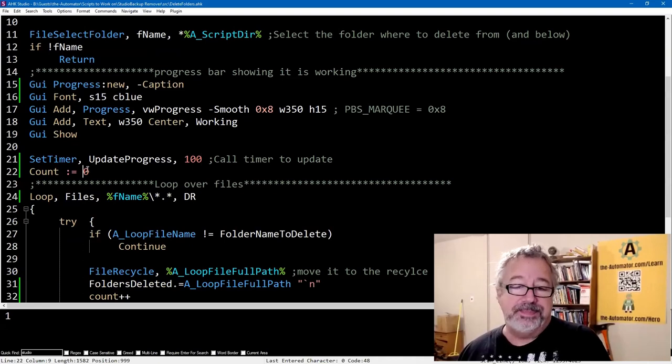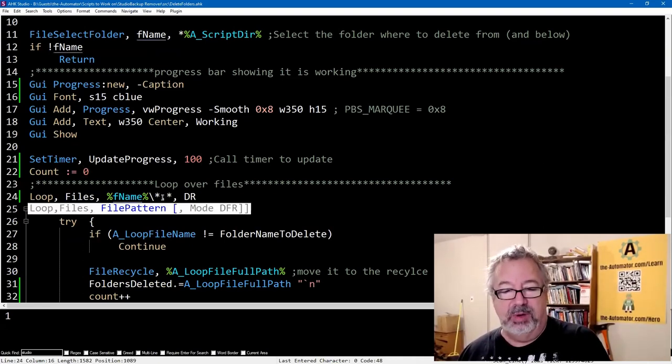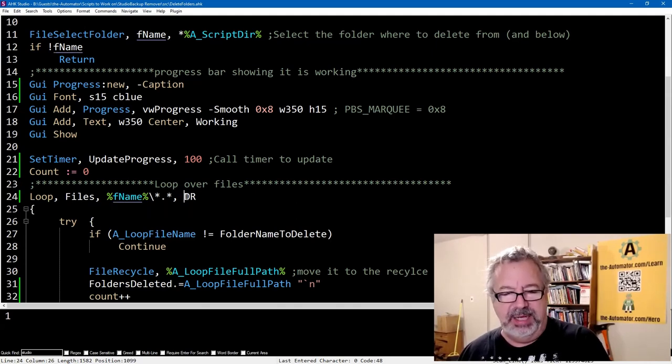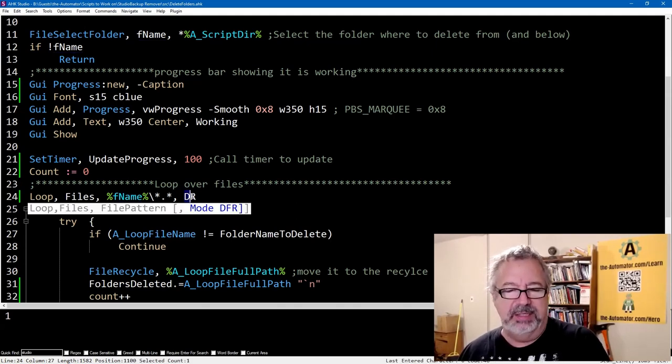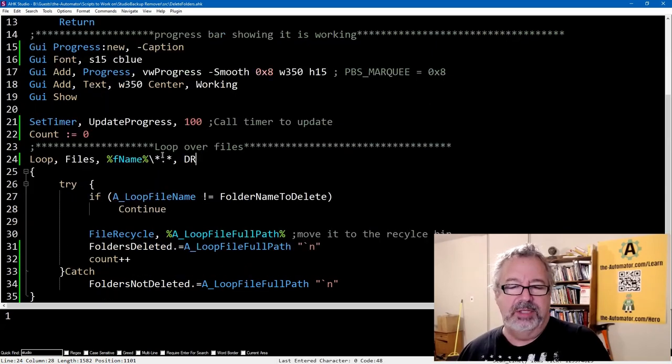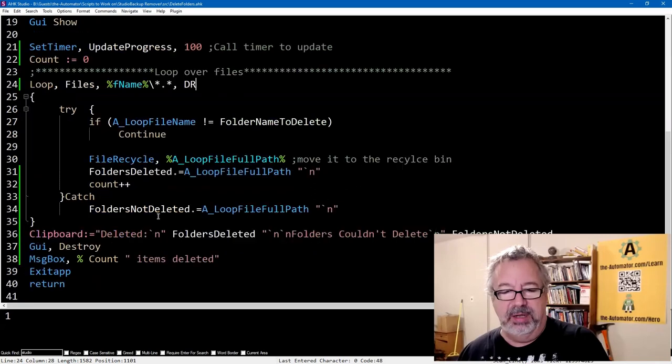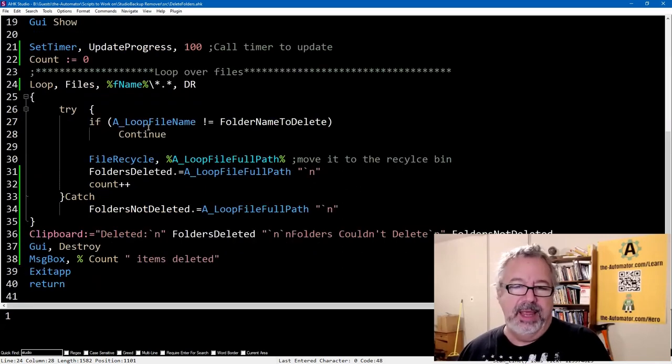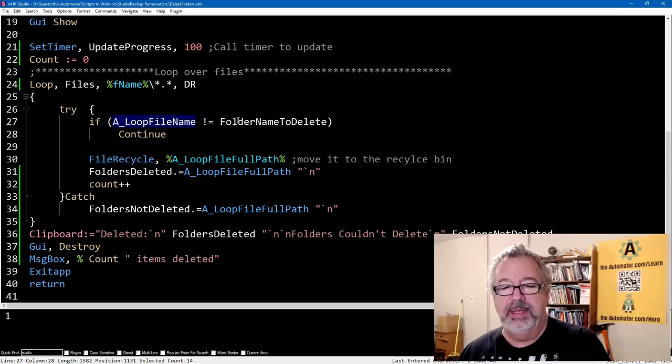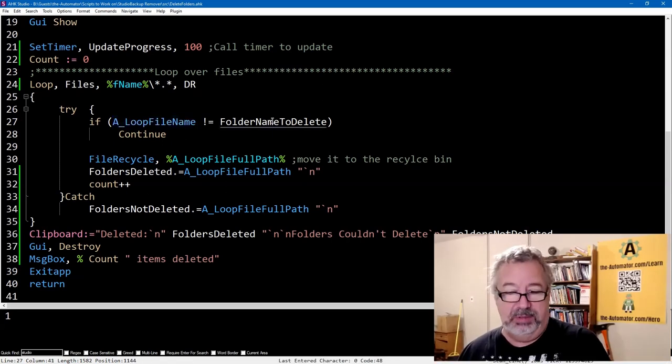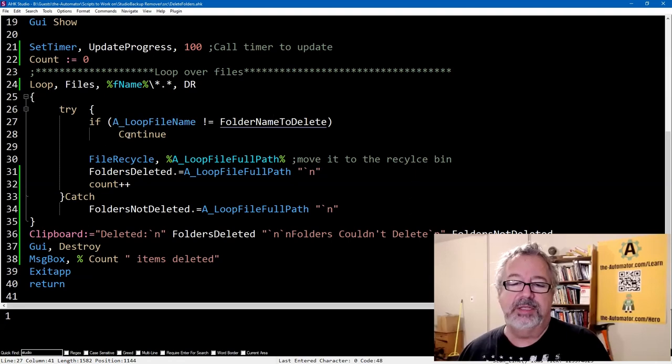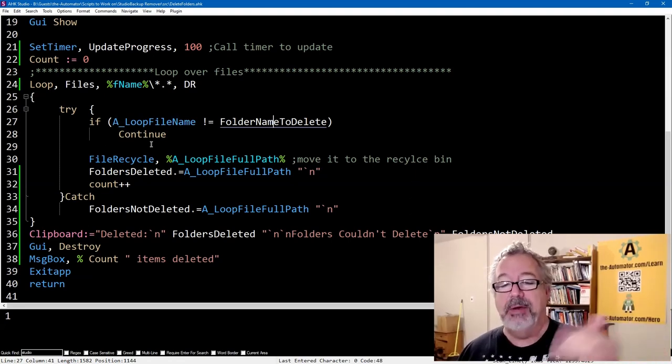And then we set the count to zero, and then this is where we use where we're starting from. And the D and the R, the D I believe is directories, and the R is recursive. And so we're getting all files, and this is going to go through and get all the folders, I should have said. And if the loop file name does not equal what we're looking for, that's the name that we're looking for, then just continue. Don't do anything with it. However, if it does...